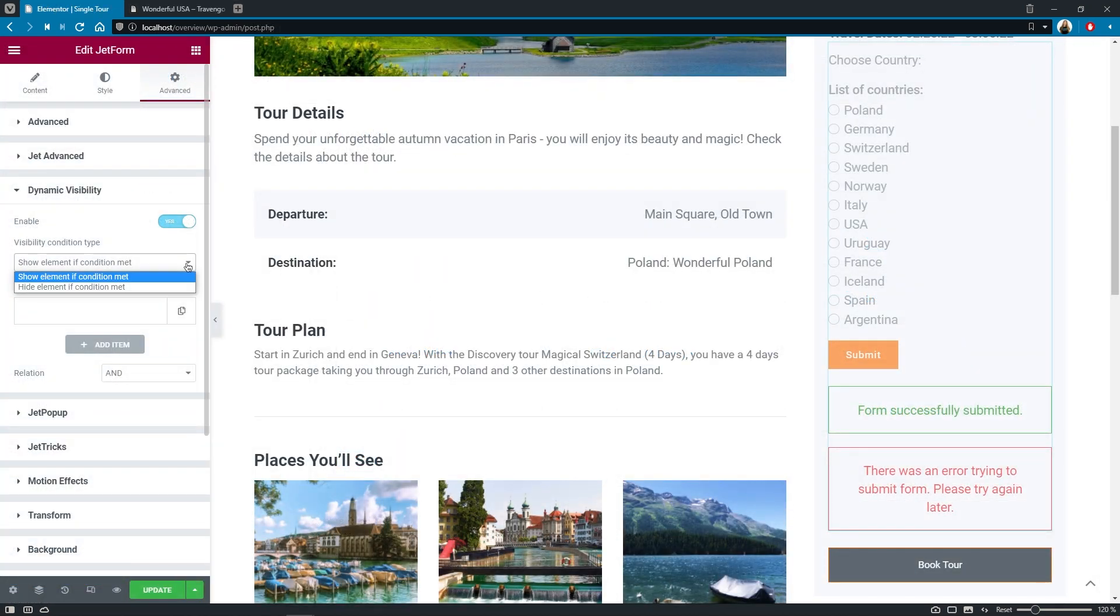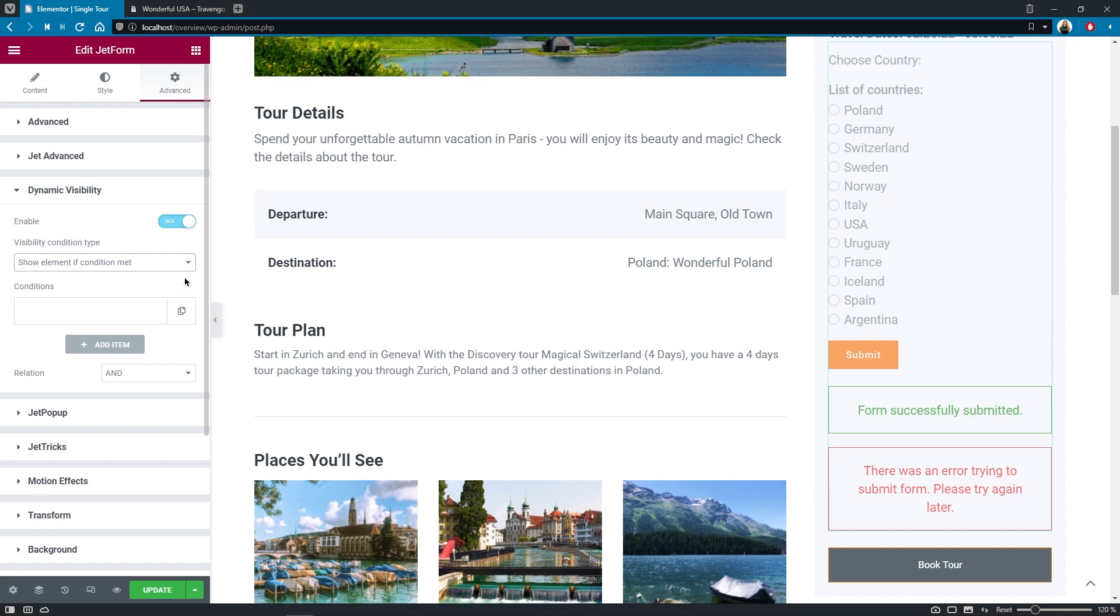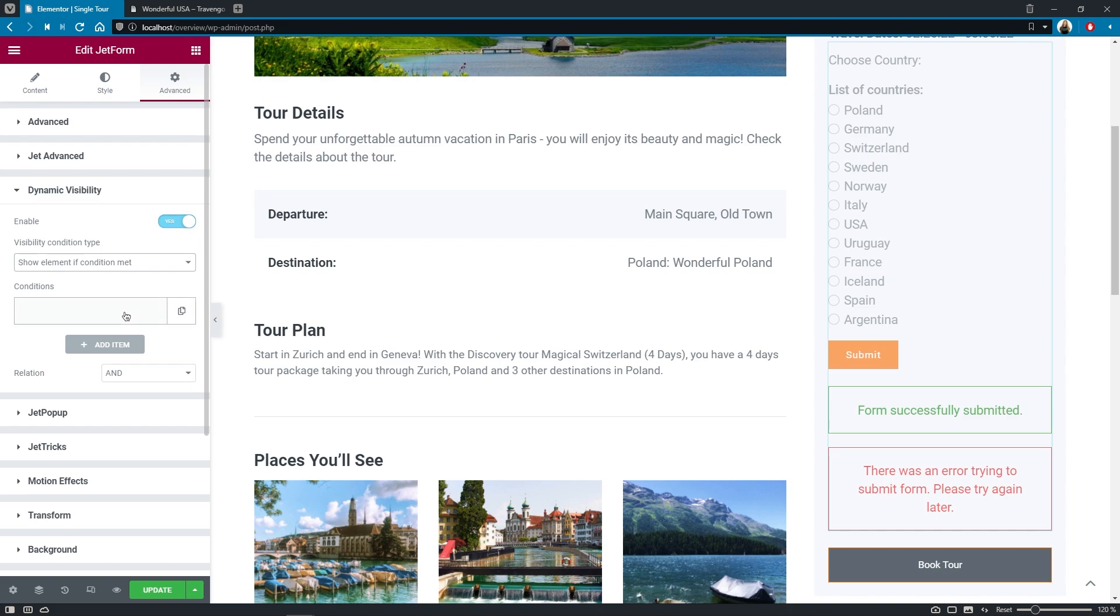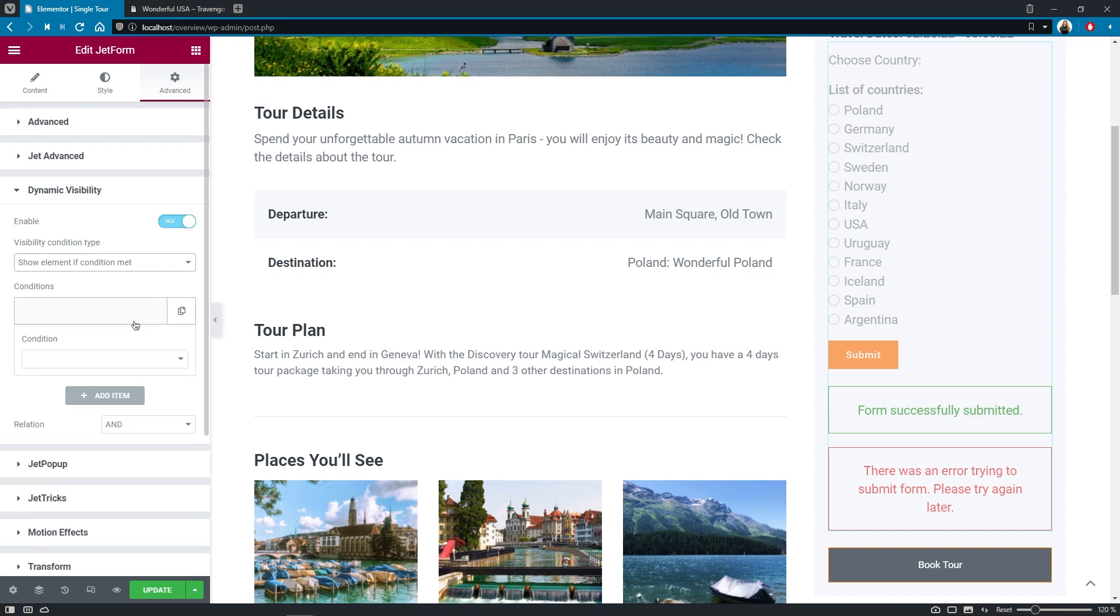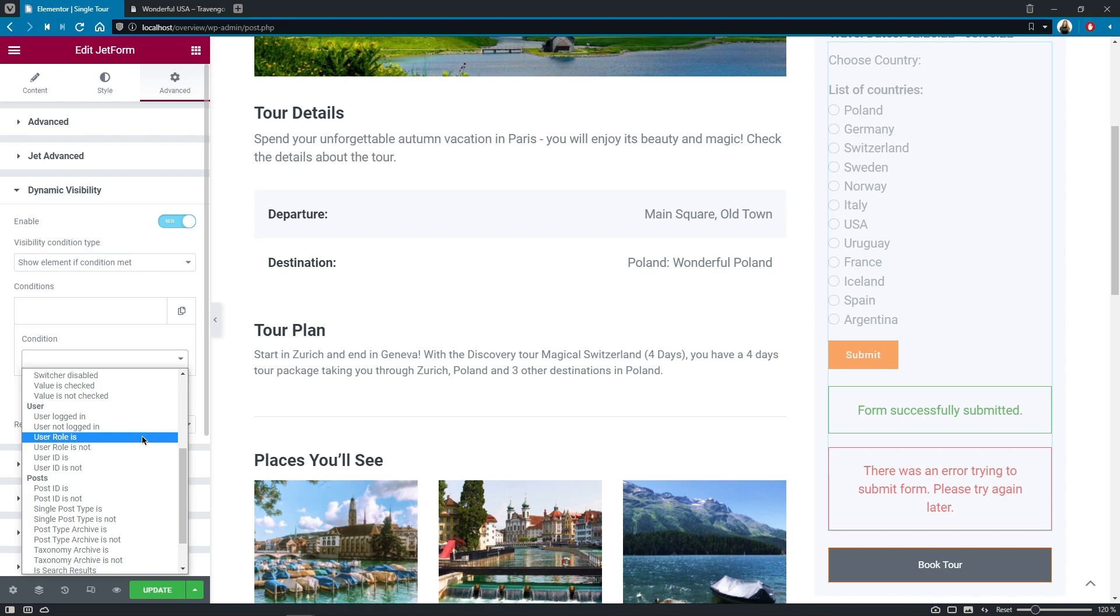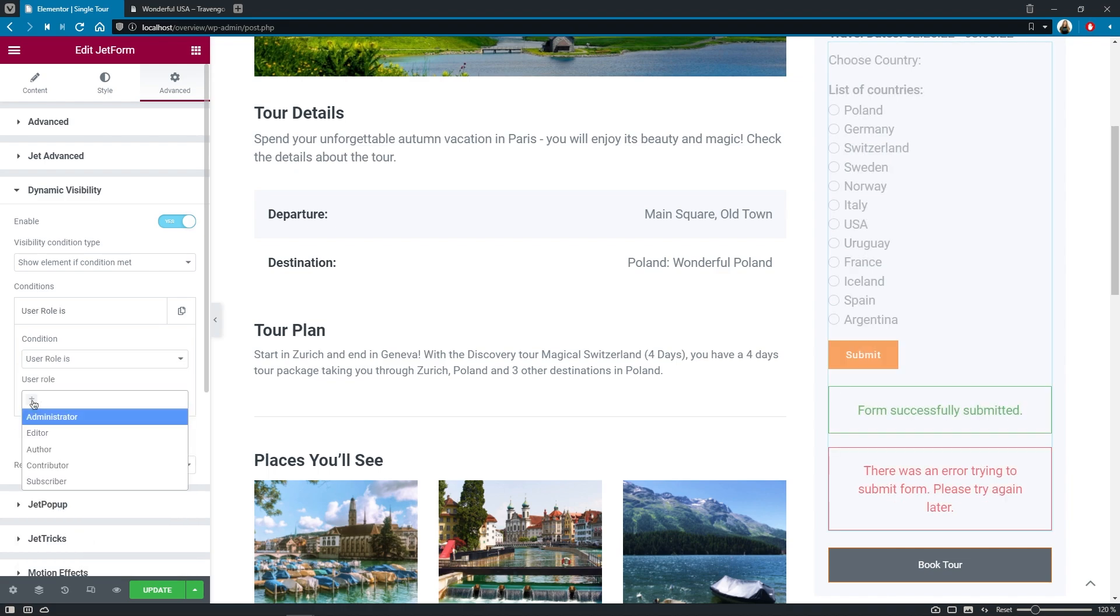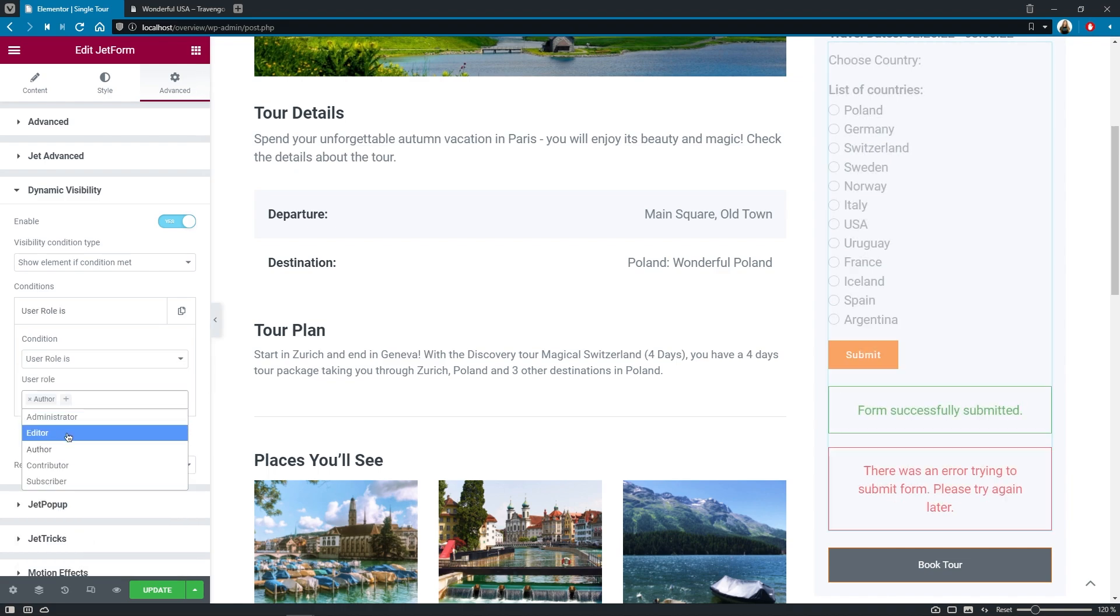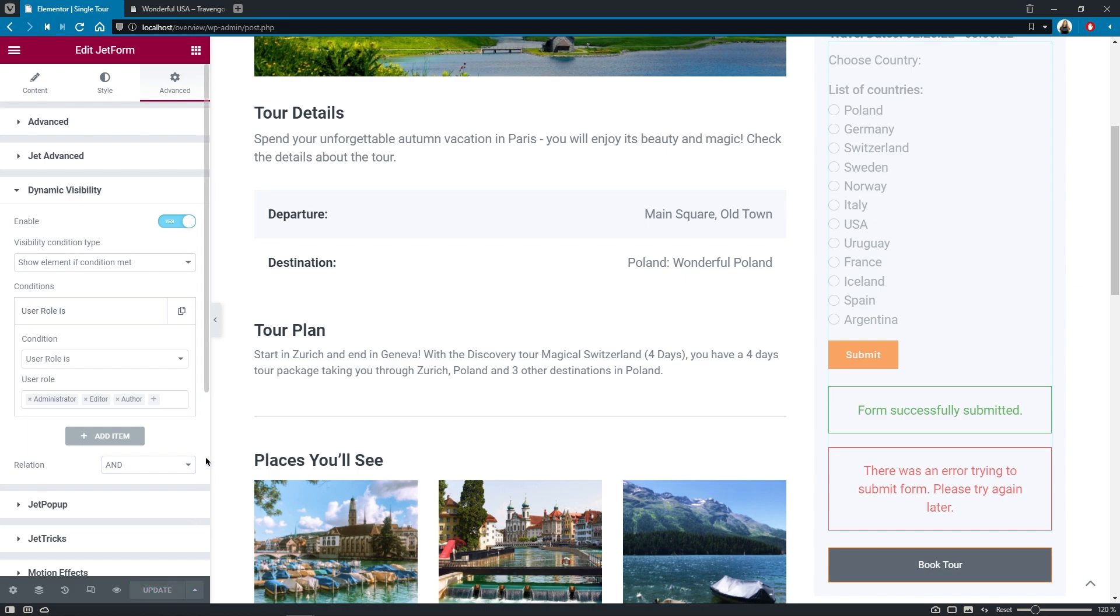So here we need to choose the Visibility condition type. Show element if condition met works just fine for us. And let's define the condition. I'll go for User role is and pick roles for Author, Editor, and Administrator. Good. Now we can update the template and proceed to the frontend.